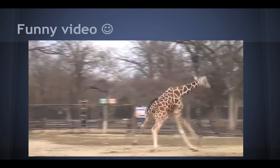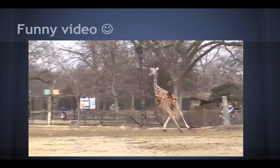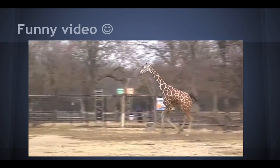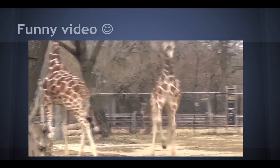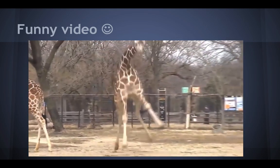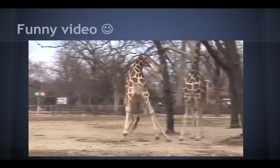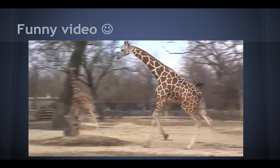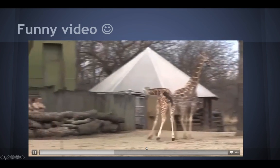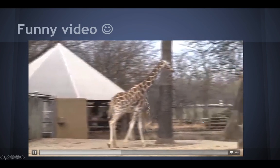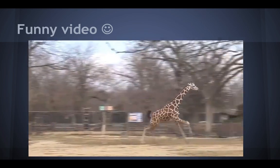Look at the giraffe running — even watching its stride length, it's super small. Camels could probably be another example of this; they kind of run similarly.